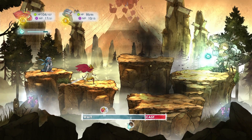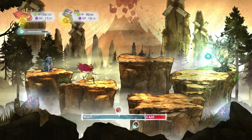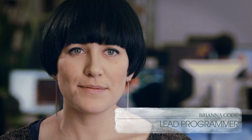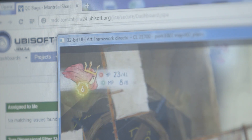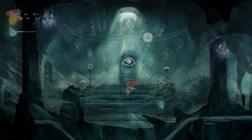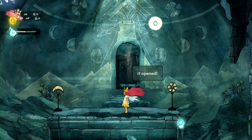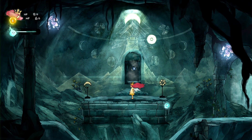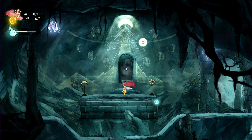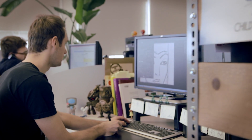On Child of Light, we're using the UbiArt Framework engine, which is the engine developed in Montpellier for Rayman Origins and Rayman Legends. The art pipeline is fantastic. The concept art is the game art. We just cut it up and it's in the engine that afternoon. It allowed us to realize that dream of being able to play on a living painting and see the hand of the artist in the game.